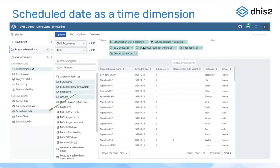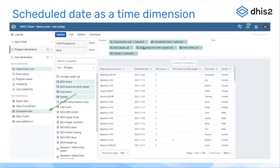Now jumping right into the features. In the line listing app, we've added a new time dimension: the scheduled date. You see it there highlighted on the slide with the arrow pointing to it. You can use this scheduled date time dimension just like you use any of the other time dimensions. You can add it to columns or filter by it.